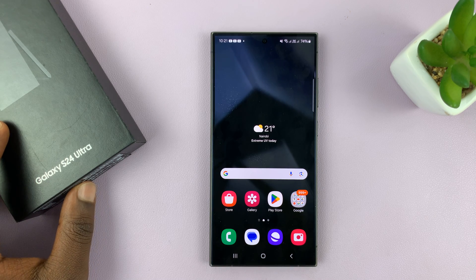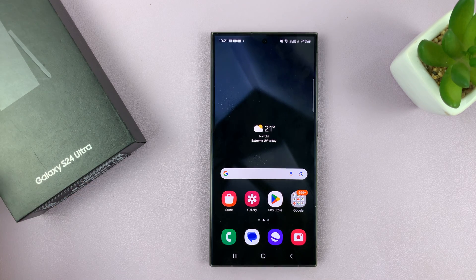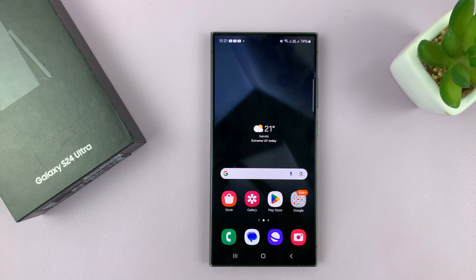I have the Samsung Galaxy S24, and I'll be showing you how to turn the chat translate feature on or off.